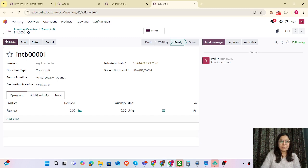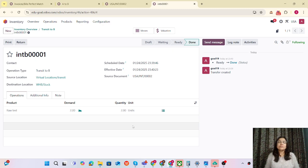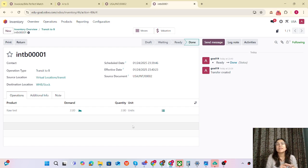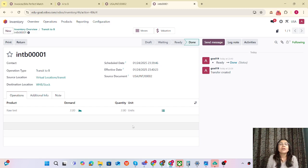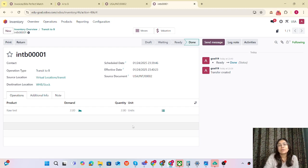The user can open that transfer and check that products and quantity are correct, validate it, and the products will be in warehouse B. The conclusion of this use case is: there is no need to manually transfer products from one location to another. If you need some validation before entering products into warehouse B, you can use the concept of transit locations — one transfer is created and the other is created automatically. Thank you, guys. You can test this from your side and let me know if you find another interesting use case for me to record.